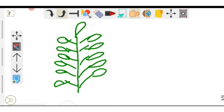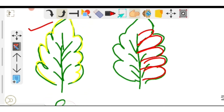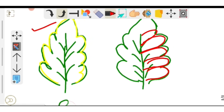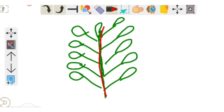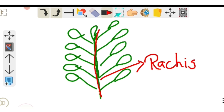This divided part is called leaflets — it forms a small leaf-like structure, but we cannot call it a leaf because there is an incision, meaning a cut, in the lamina which directly touches the midrib. That is the midvein or midrib. The incision in the lamina divides it into many parts. The middle part of a compound leaf is called rachis — in a simple leaf we call it midvein or midrib, but in a compound leaf we call it rachis.